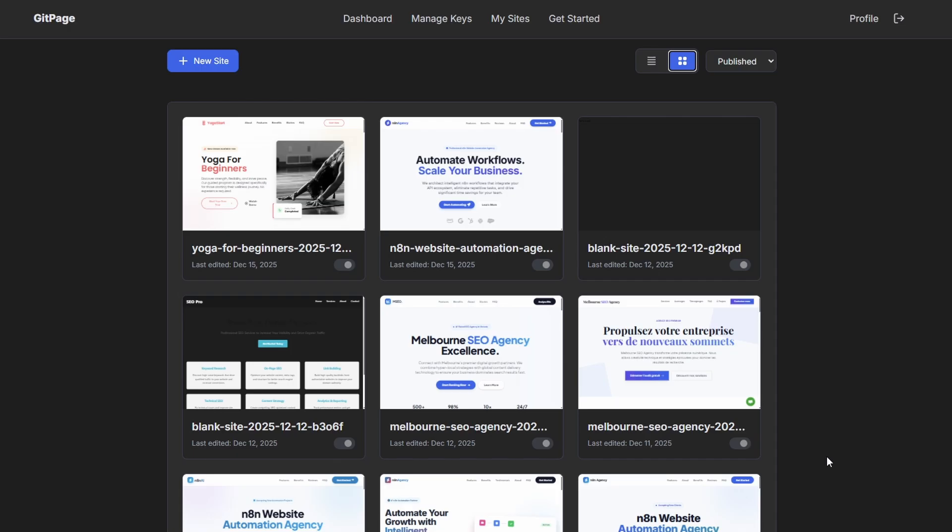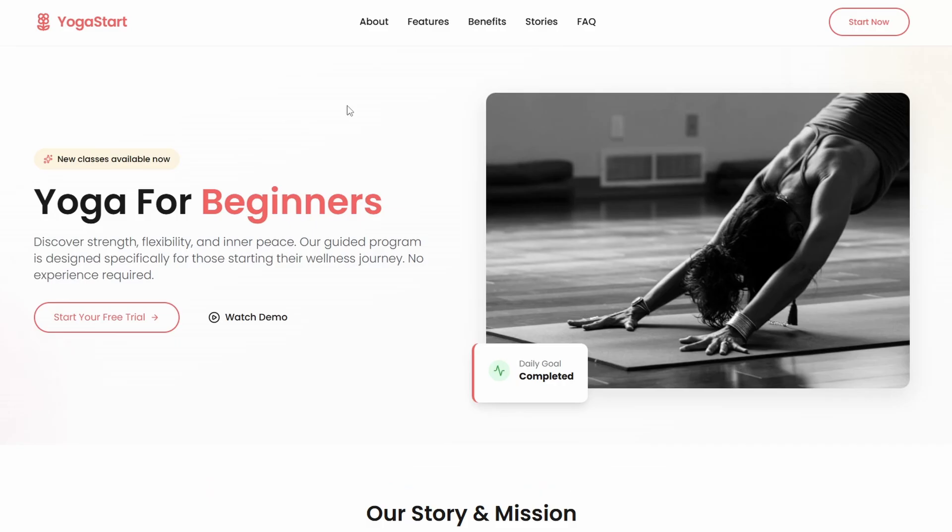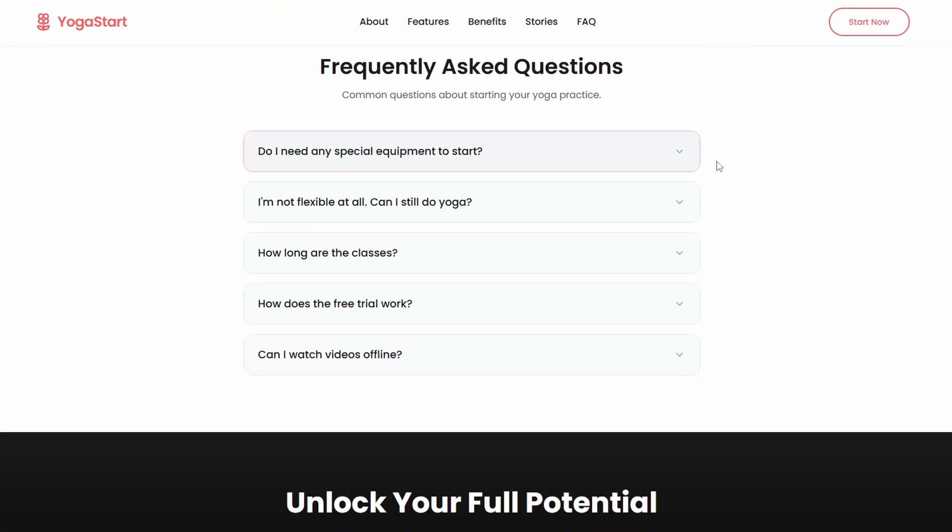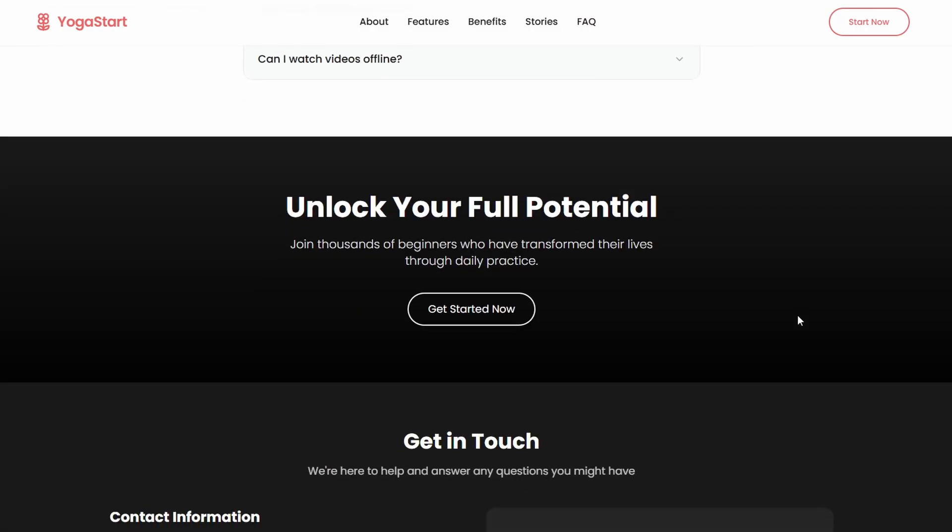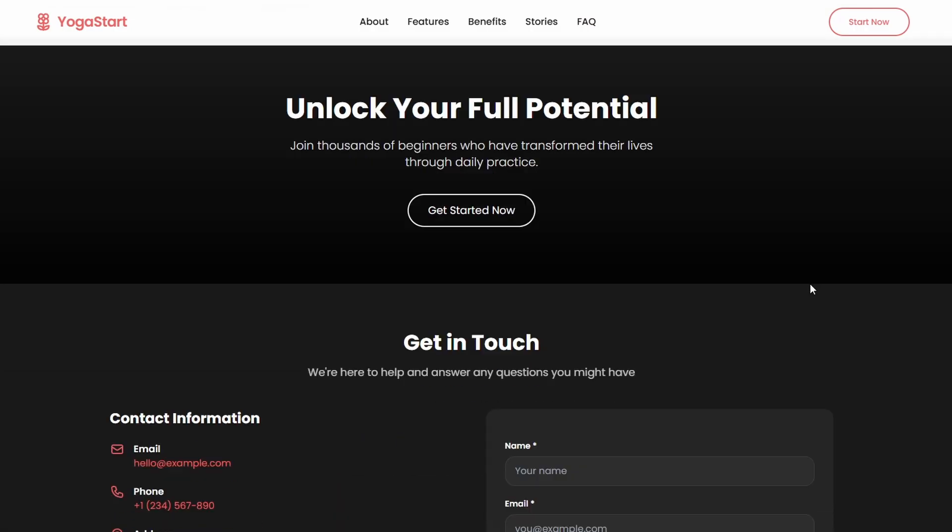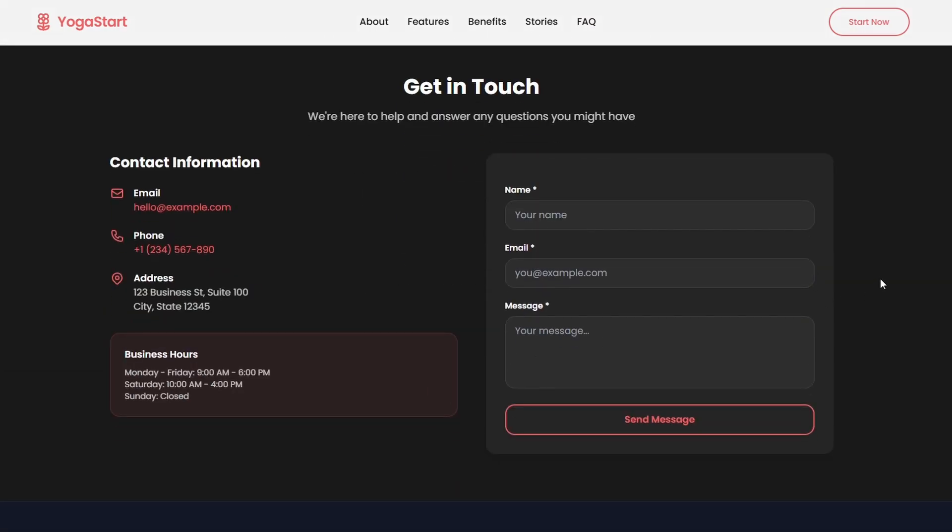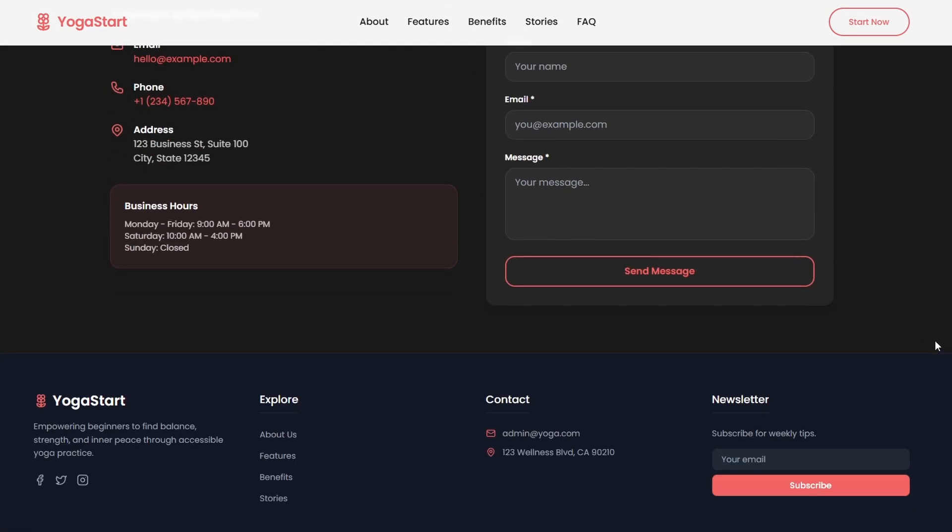Okay, so our website is now generated. We can take a look—this is the first build, it's looking pretty good. It's fully featured, fully functional with a working contact form. It has all the components that we requested. We can go down here, we've got the FAQ, got a call to action, the contact form, and the footer. This is our initial build.